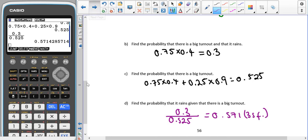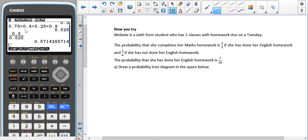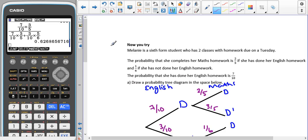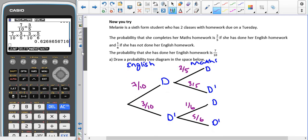Pause the video and give the 'now you try' question a go. Here we've got Melanie, a sixth form student who has two classes with homework due on Tuesday. The probability that she completes her maths homework is two fifths if she has done her English homework, and one sixth if she has not done her English homework. The probability that she has done her English homework is seven tenths.